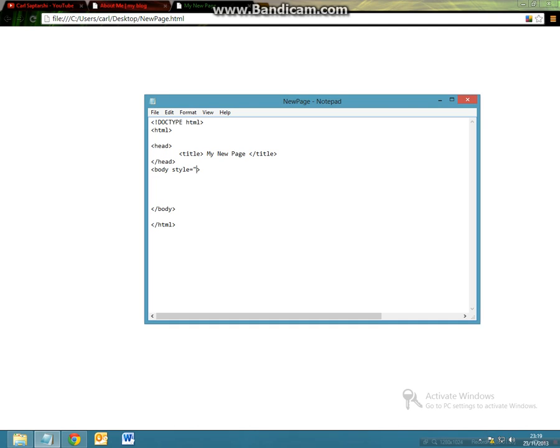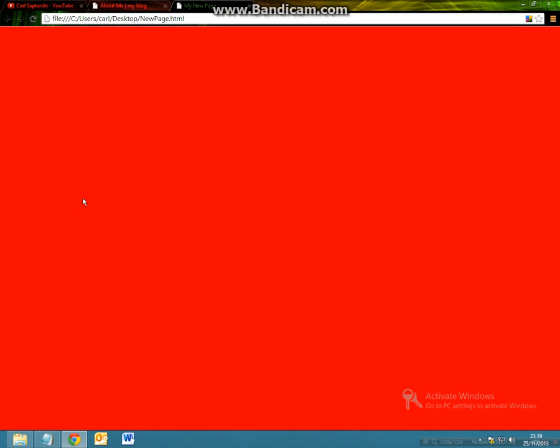And this is going to be equal to your background color. So background color in inverted commas and let's call this red. Then you end your inverted commas. Let's save this and then refresh the page and now the entire page has gone red.